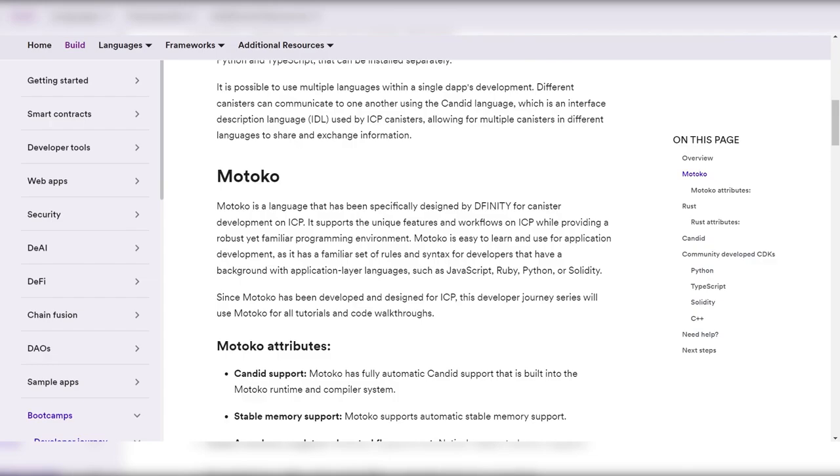Hey, today we're gonna talk about ICP and its multiple coding languages.